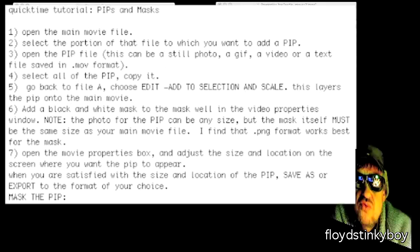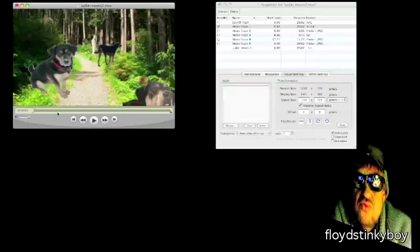You can adjust the movie properties and move the PIP around on the screen to where you want it to appear. When you're satisfied with the size and location of the PIP, you can save as or export to the movie format of your choice. Now let me review this with you.